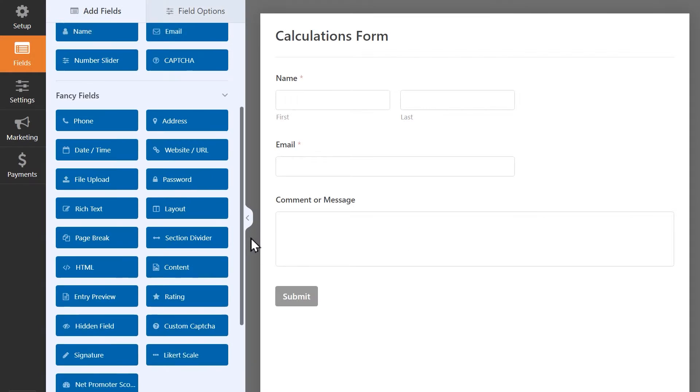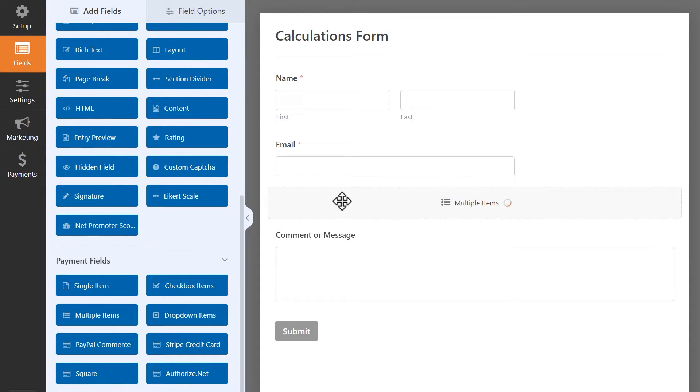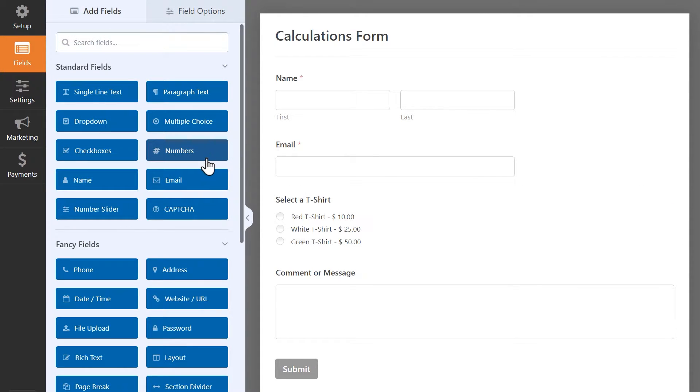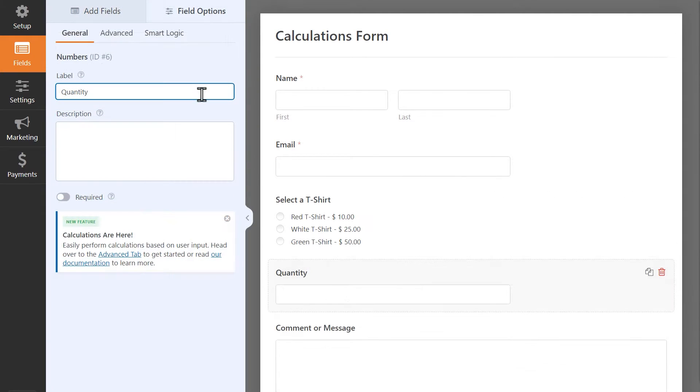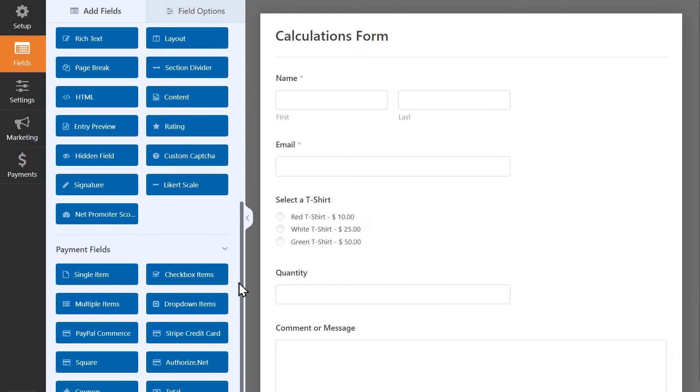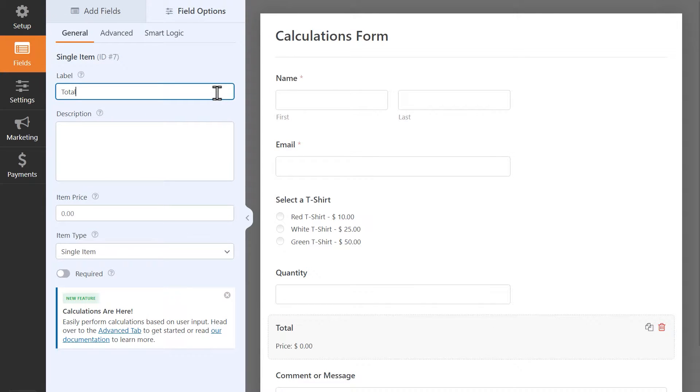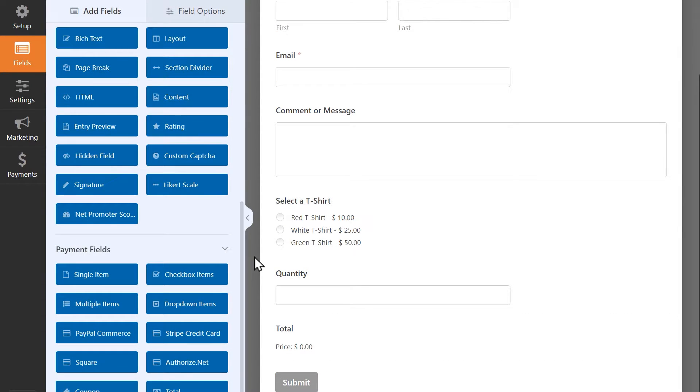What I want my formula to do is to multiply the cost of the shirt by the quantity they want. For this scenario, I'm going to add a multiple item field to my form and change the labels and prices accordingly. Next, I'm going to add a numbers field and rename it quantity so that users will be able to manually input how many shirts they want to purchase. Finally, I'm going to add a single item field and change the label to total. The reason for this is because the total field doesn't support calculations so I'm going to create the formula in this field instead as it can still serve the same function. Additionally, the formula needs to be created in the field that's going to display the end result.